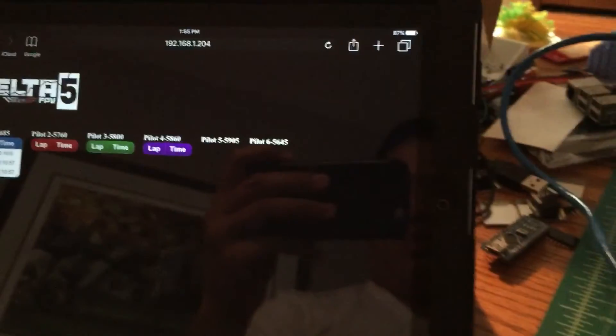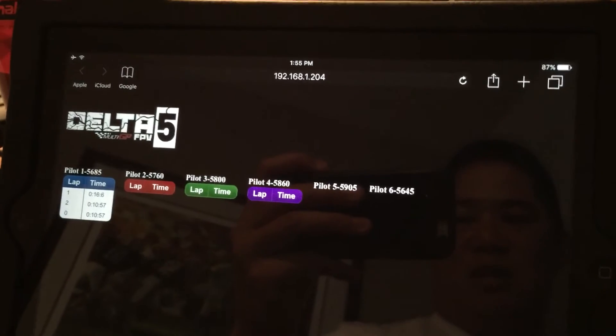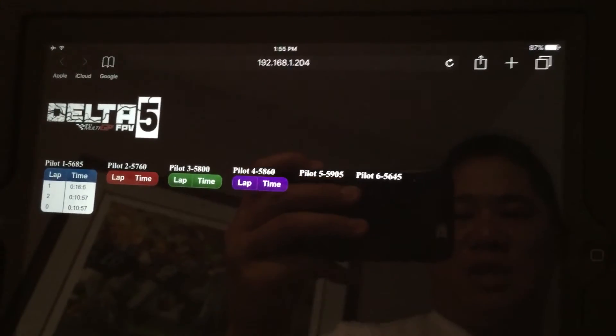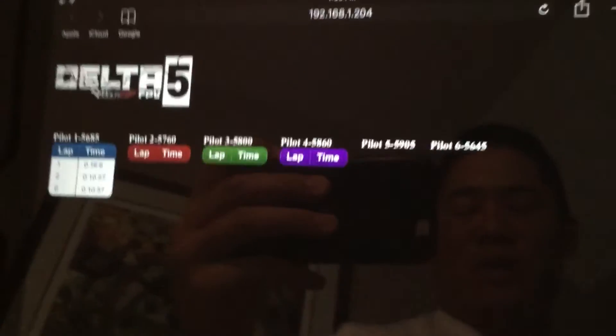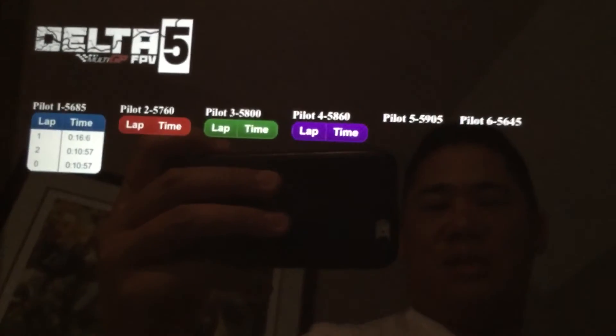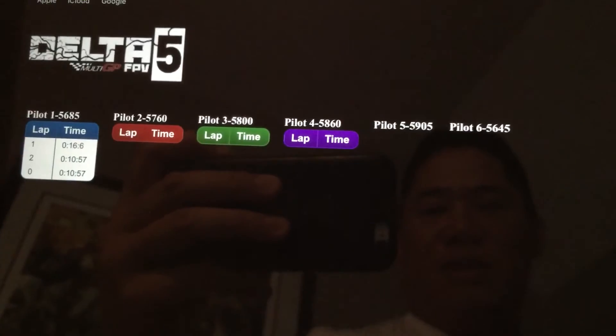So somebody was asking about that, that we can have spectators log into the router and they can watch the times come in live.